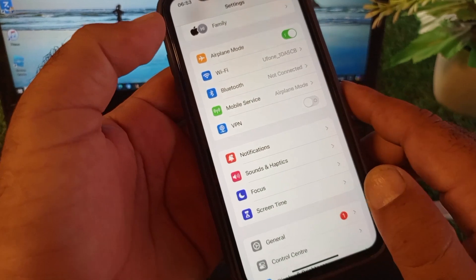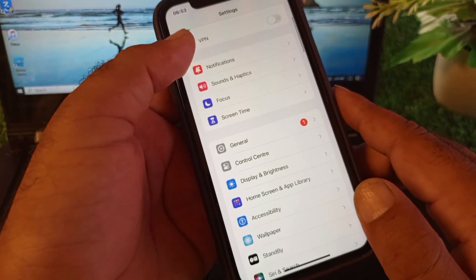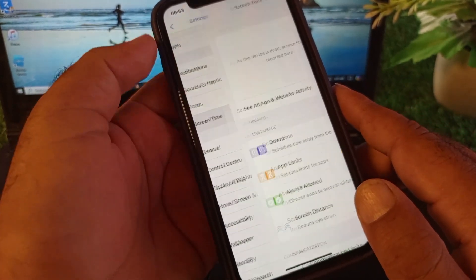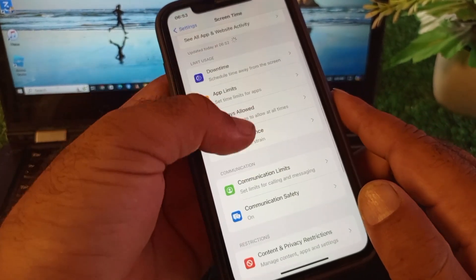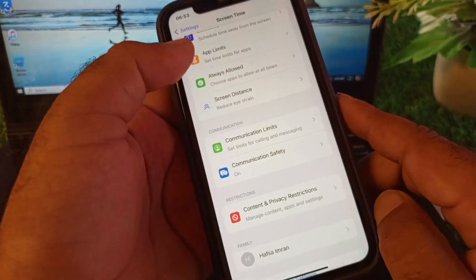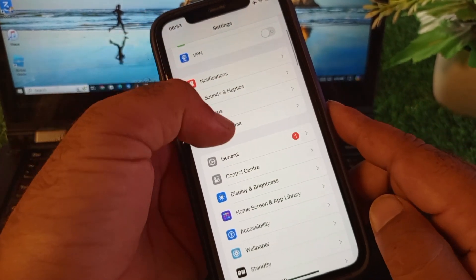After this, go to Screen Time. Click on Content and Privacy Restrictions and turn this off. Then go back again.